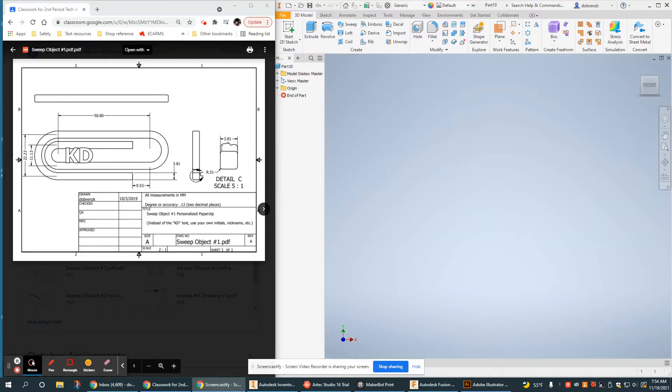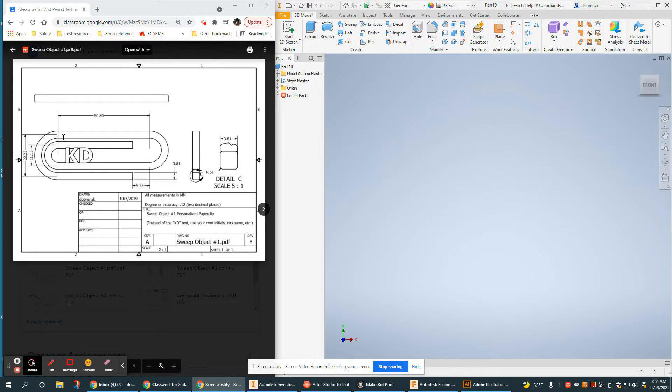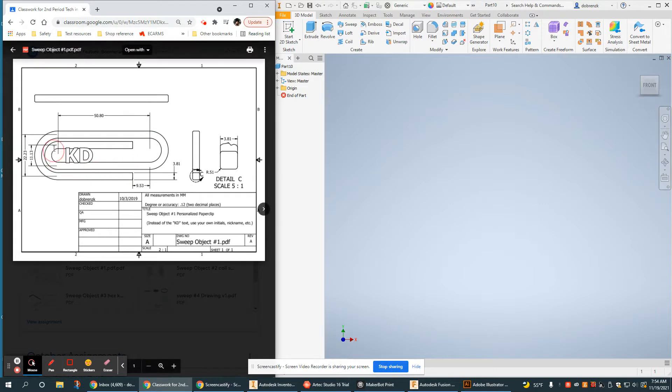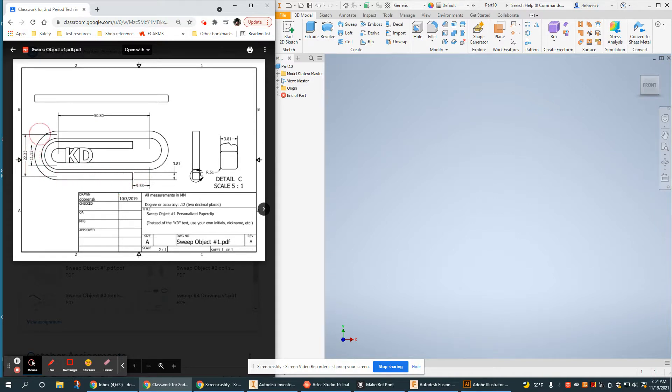This video tutorial is going to cover how to use the sweep tool to create this simple object. This is essentially a paperclip, but there are two components we need to be aware of for sweeps. There's the path, which I'm highlighting here, and you can think about a paperclip the way the wire is bent. Then there is the profile, which is what a cross section of that looks like.